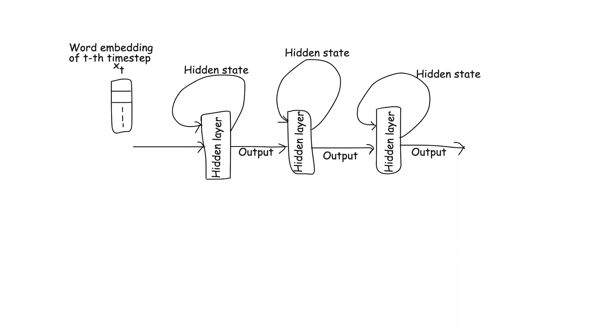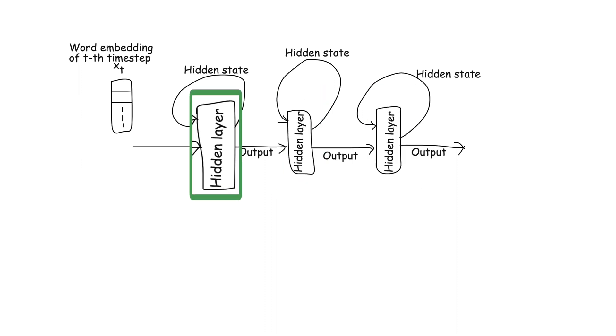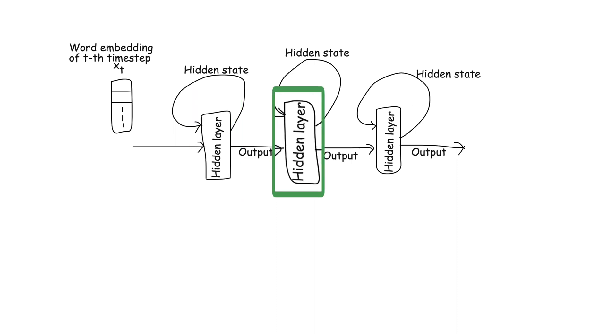This architecture allows the model to capture more complex patterns and relationships in the data. Each layer can learn different aspects of the sequence, with the first layer capturing more immediate or surface level patterns, and the second layer capturing more abstract or higher level patterns.